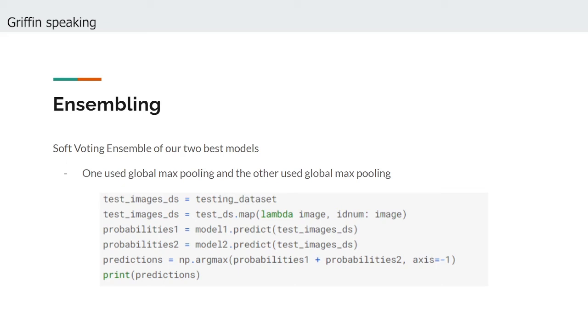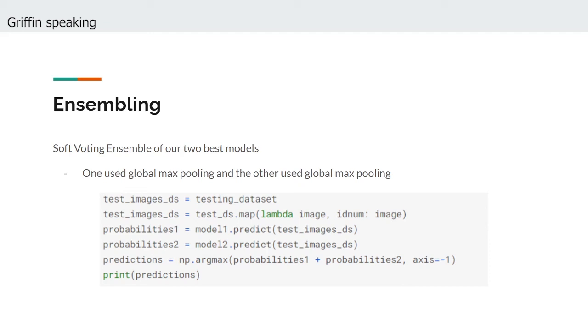We decided to simply ensemble our two best models by averaging their predictions. This ensembling method is called soft voting, whereas hard voting simply uses the most confident model's prediction. Ensembling allowed our model to achieve a record high test accuracy of 88.1%. Although this was just a modest improvement from our individual best model, using two models allows our results to be less susceptible to the variability that is inherent to any specific model. Because of that, ensembling is almost always worth the effort if the combined product can yield any improvement in accuracy.